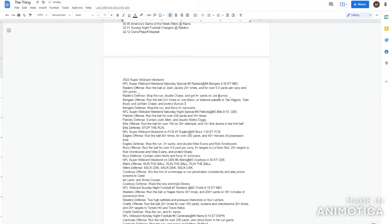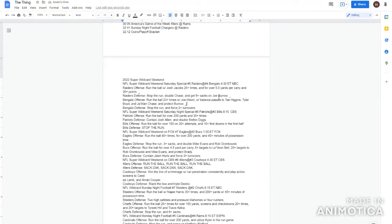Bengals offense run the ball 24 plus times, couldn't do that! They didn't really run the ball well! Balanced passes to TJ and Tyler Boyd, Jamar Chase and protect Burrow! They did the balanced passes but they really didn't protect Joe Burrow that great! I'll give them an underscore! They weren't the reason they won the game but they played solid football! Bengals defense stopped the run! They didn't really do that! Four-plus turnovers! They got one turnover! I will give them a plus! They played really well!